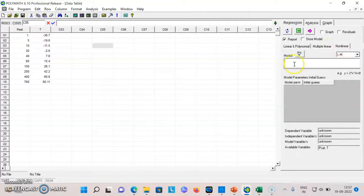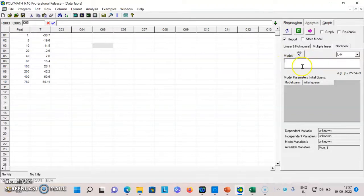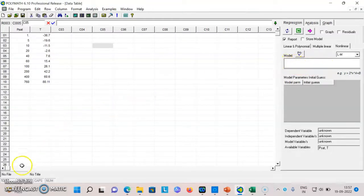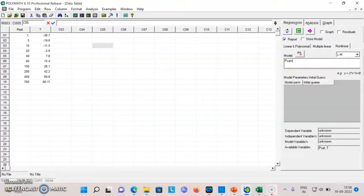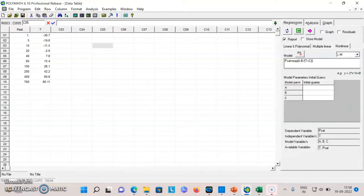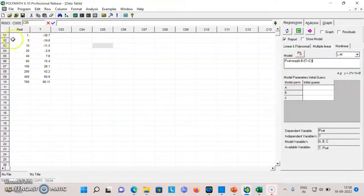Say for example I want to set this as P set is exponential a minus b over t plus c. That becomes my function. I'll write the function. If I enter P set equals exponential a minus b over t plus c, then model parameters are a, b, c. P set and t are my variables.